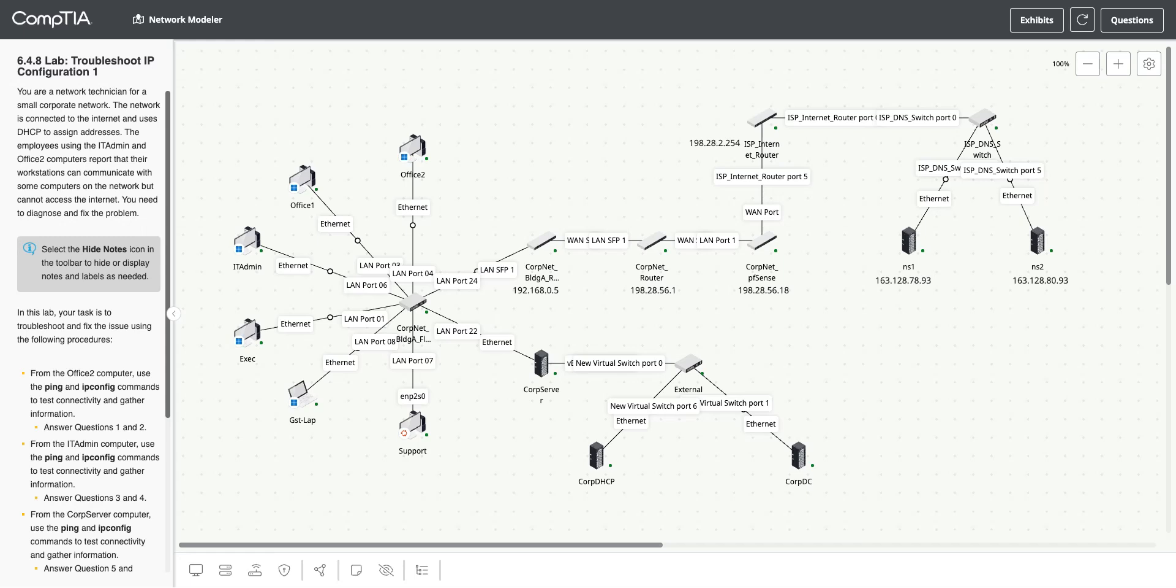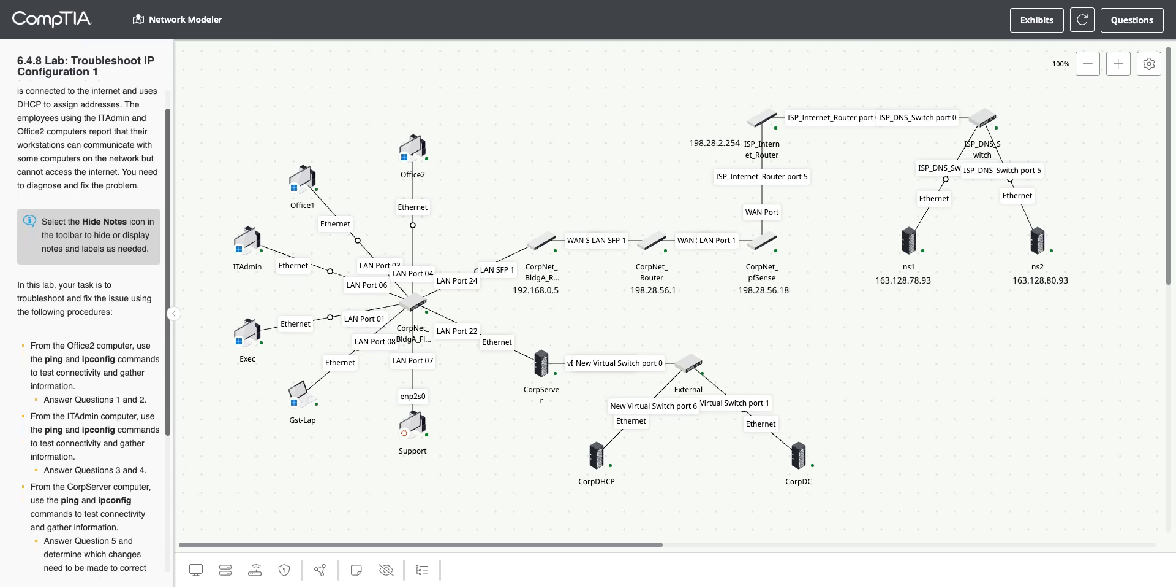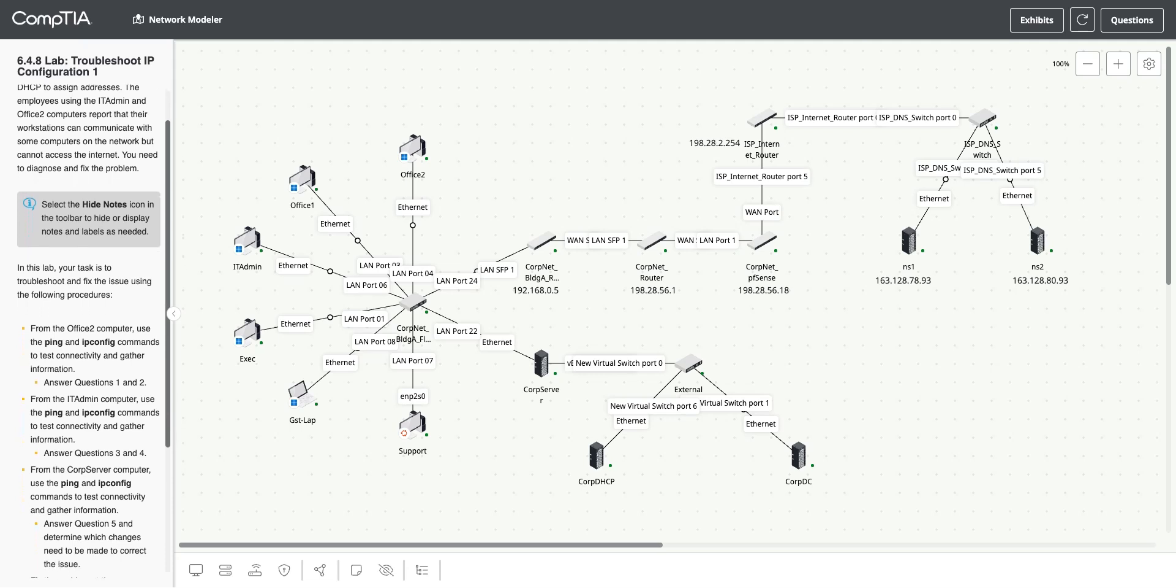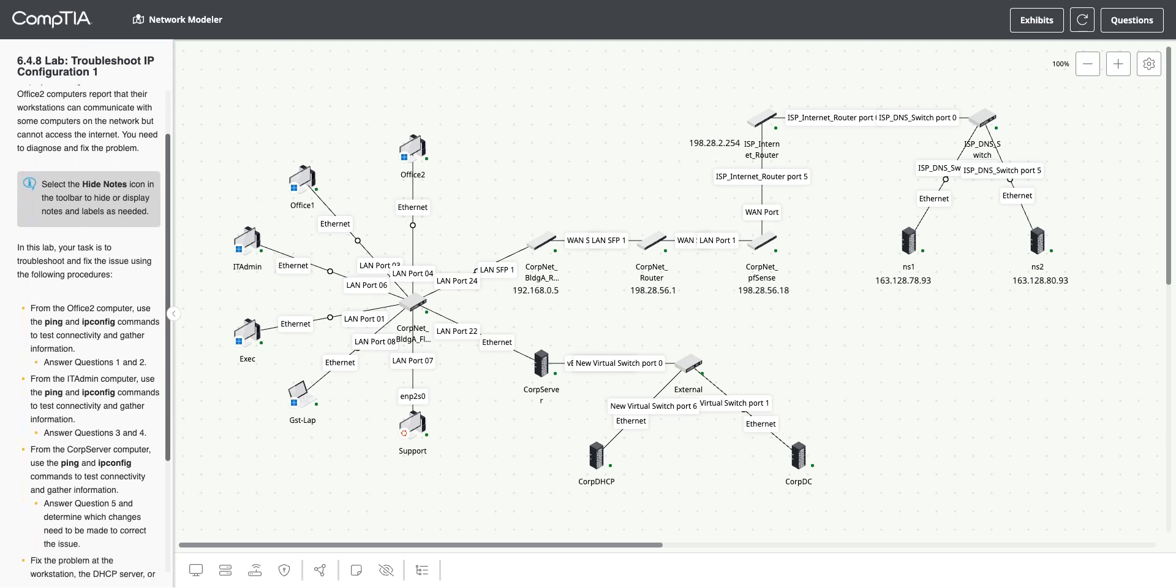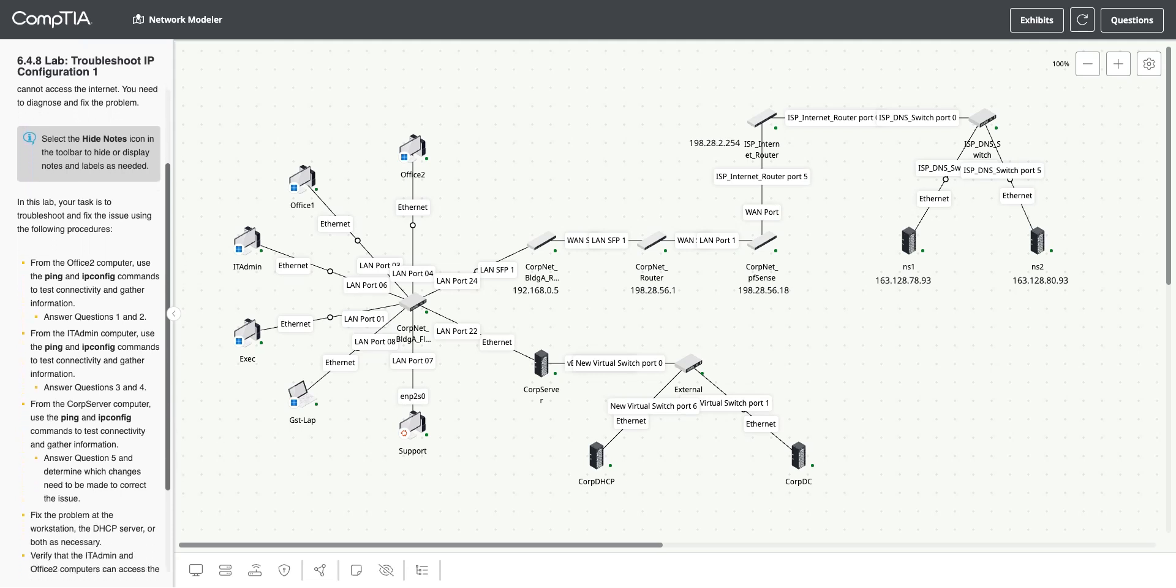This is lab 6.4.8. We are going to troubleshoot IP configuration. The network is connected to the internet and uses DHCP to assign addresses. The employees accessing the IT admin and Office 2 computers report that their workstations can communicate with some computers on the network but cannot access the internet. You need to diagnose and fix the problem.